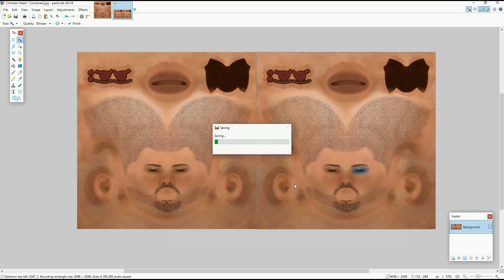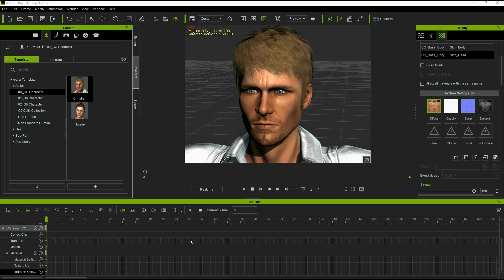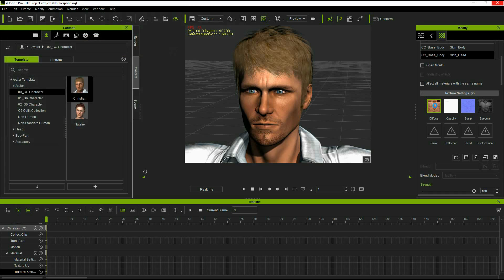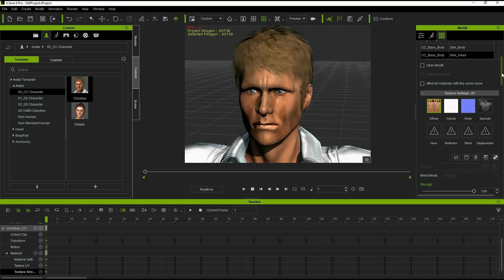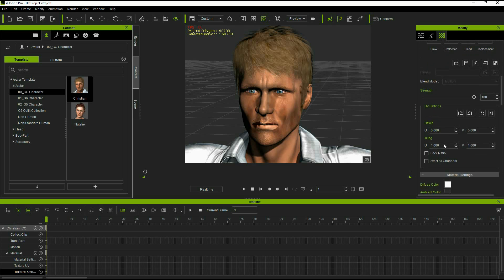Next in iClone we load the new texture map that we created which has the two phases. Obviously as soon as it loads it's going to look really weird because it's going to be two faces over one mesh. So what we do is adjust the UV settings to use only half a tile. Now we get back to a regular looking face.